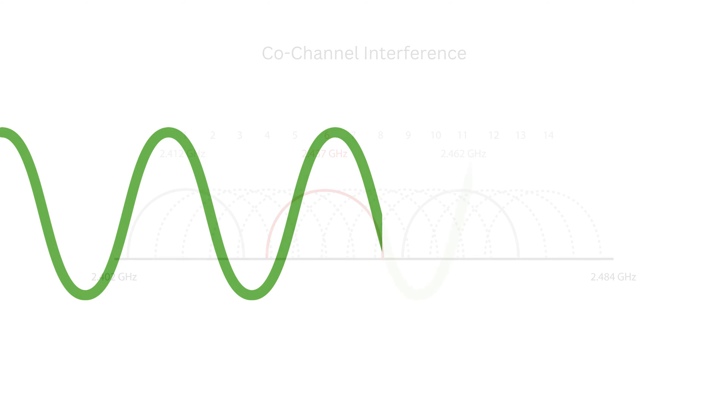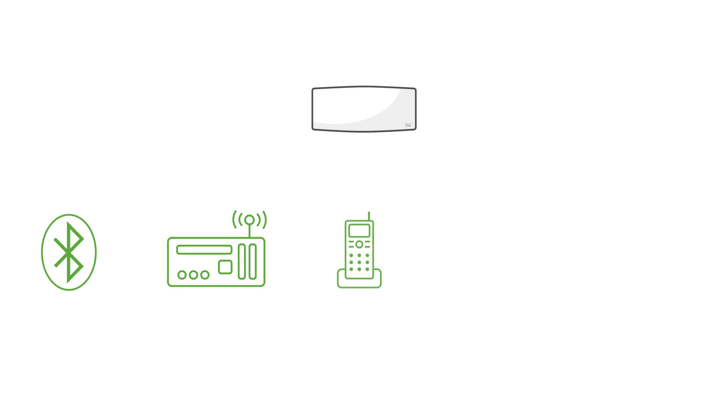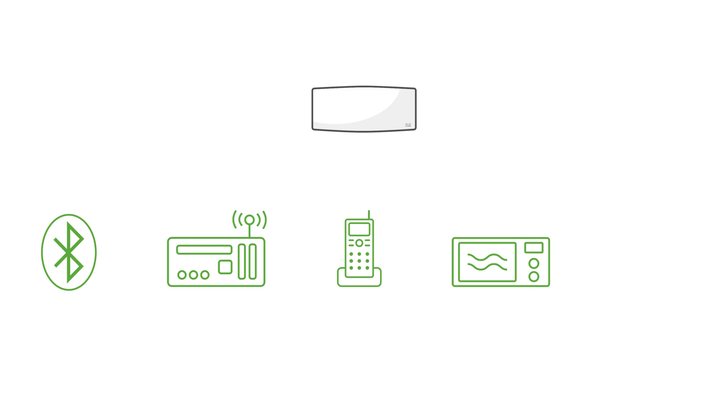The 2.4 GHz band is also quite crowded, not just with Wi-Fi devices, but also with other wireless technologies like Bluetooth, ZigBee or cordless phones. Even some of your favorite household appliances, such as microwaves or high-voltage units like washing machines, can cause electromagnetic interference.